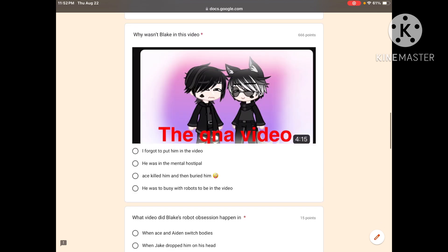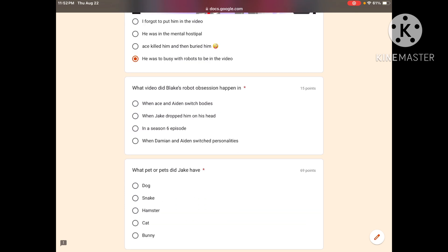Why wasn't Blake in this video? You should notice because you obviously watched the video. I forgot to put him in, he was in the mental hospital, Ace killed him and buried him, he was too busy with robots. What video did Blake's robot obsession happen in? When Ace and Aiden switched bodies, when Damien and Aiden switched personalities? I don't know, when they switched personalities.